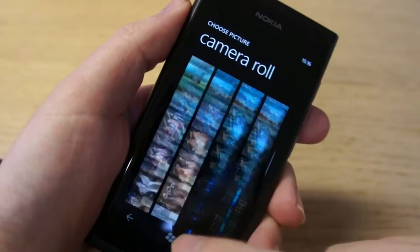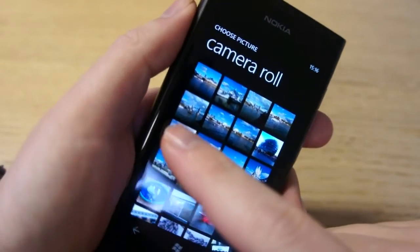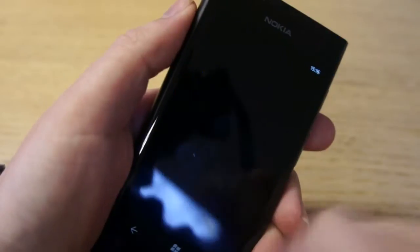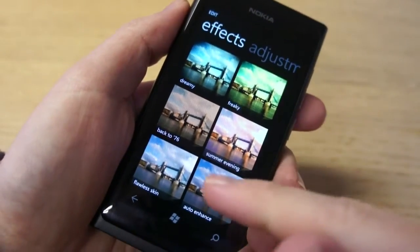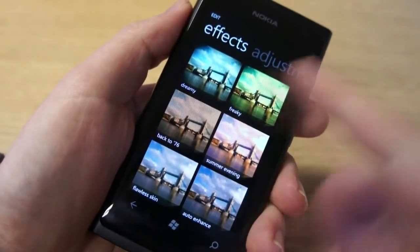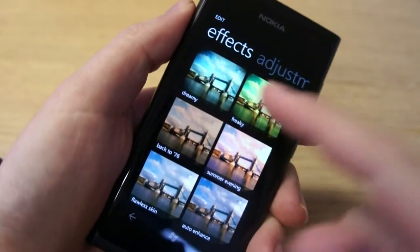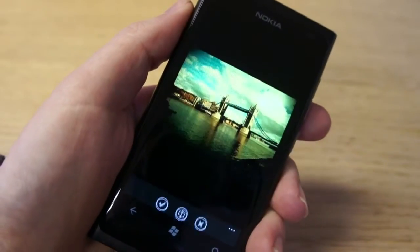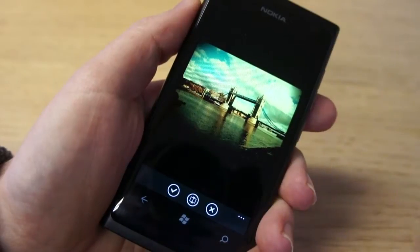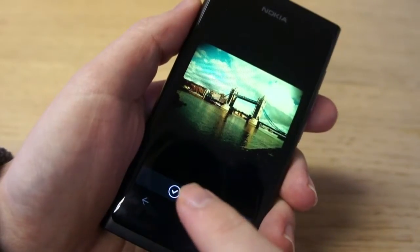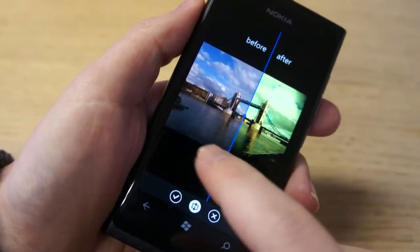Let's have a look at some of the older photos here. Here's a good one of Tower Bridge taken in London. You can see you can apply the different effects, so let's just choose one — say 'Freaky' here. You can see the effect applied live, and one of the nice things is you press this button at the bottom and you can see a before and after effect.